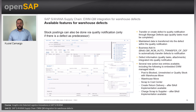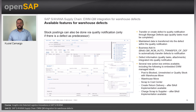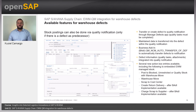The warehouse defect information, like quality tasks and attachments, are integrated into the quality notification. Several new action box entries are available, including the following two embedded EWM managed stock options: Post to Block — unrestricted or to quality stock with Warehouse Move — Scrap to Cost Center, Create Return Delivery after bar implementation available, and Charge Scrap to Supplier after bar implementation available. Please check the SAP S/4HANA Product Assistance in the SAP Help Portal for detailed information. There you can search for Record Warehouse Defects in the Quality Management path, or search for Defect Processing in the Extended Warehouse Management path.